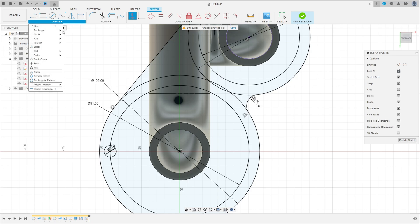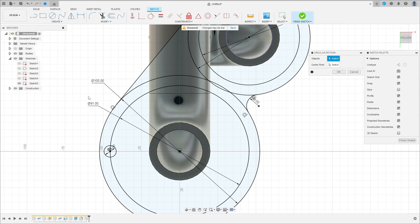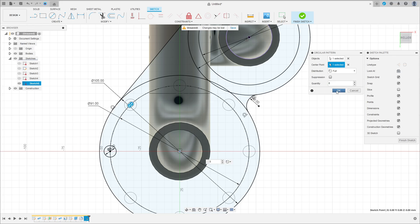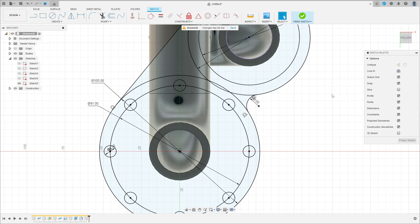Go to Create and select Circular Pattern. Click on this circle here, the center point is this point here, the quantity is 80. Press OK.